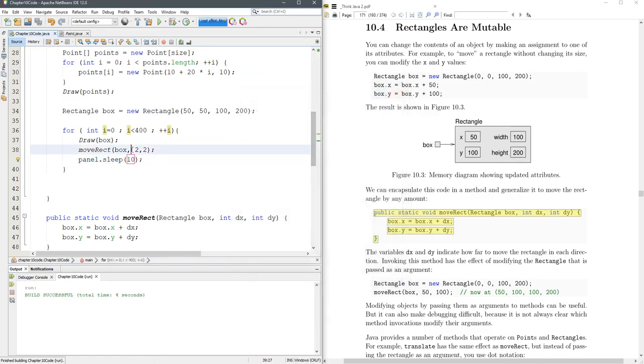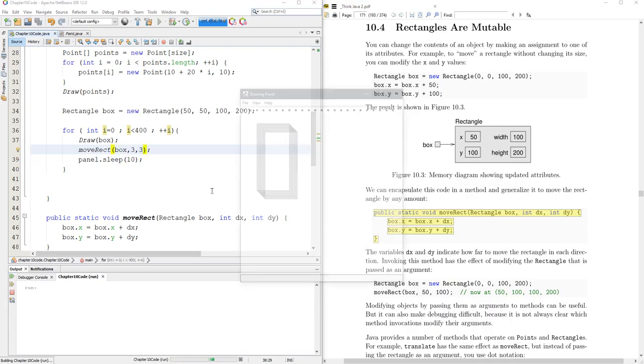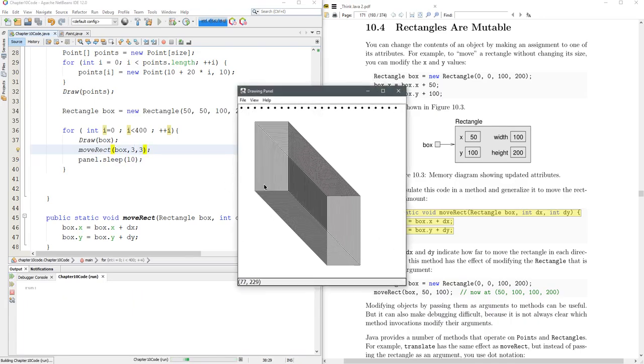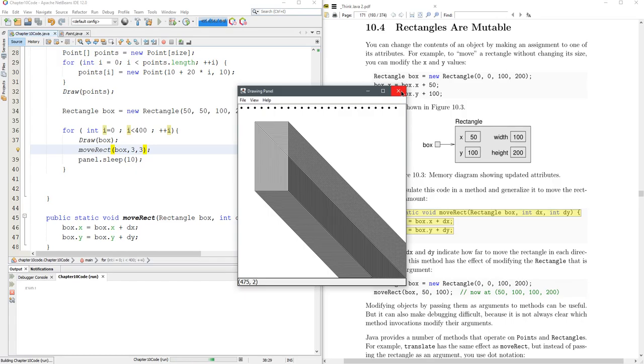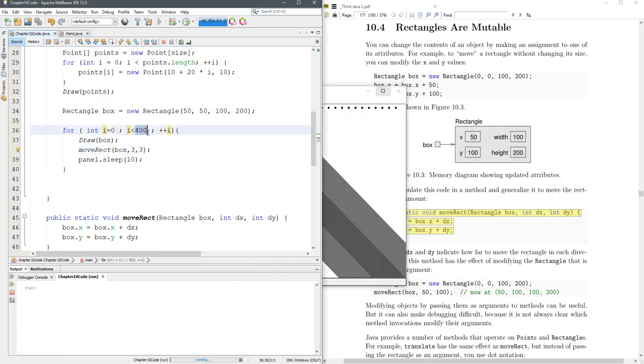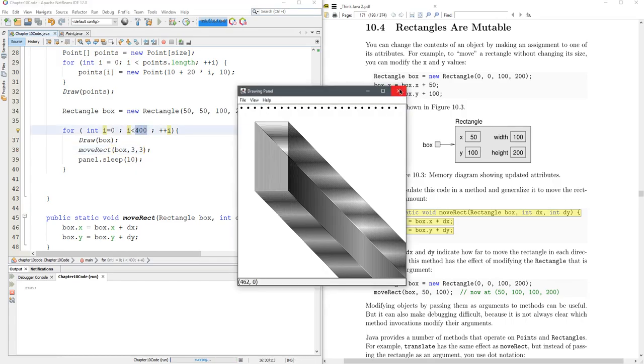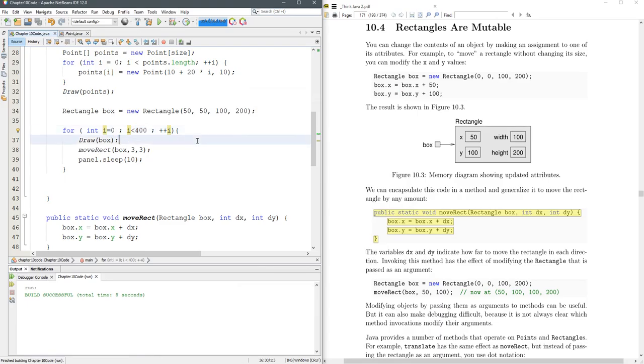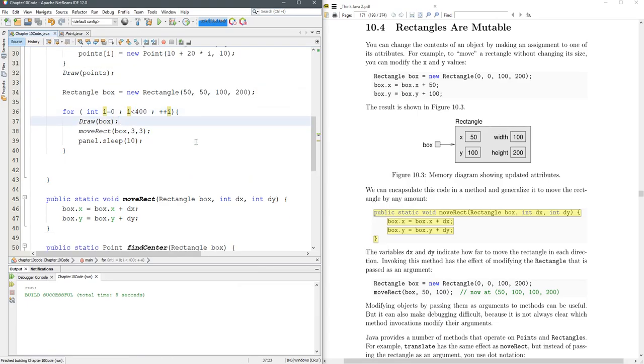I think if we did three and three, this will actually look pretty neat. Boom. There we go. It should stop at some point, but it can go pretty far. So now we're starting to draw some cool stuff.